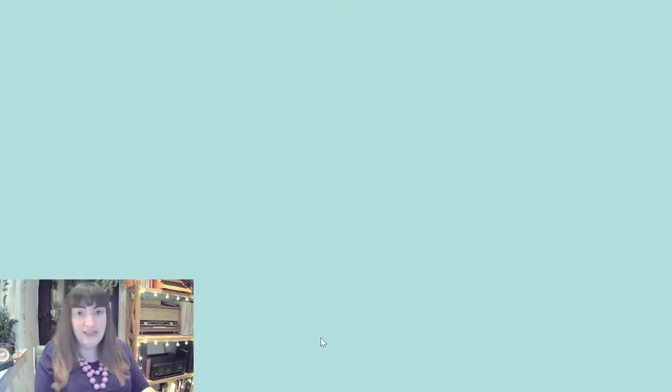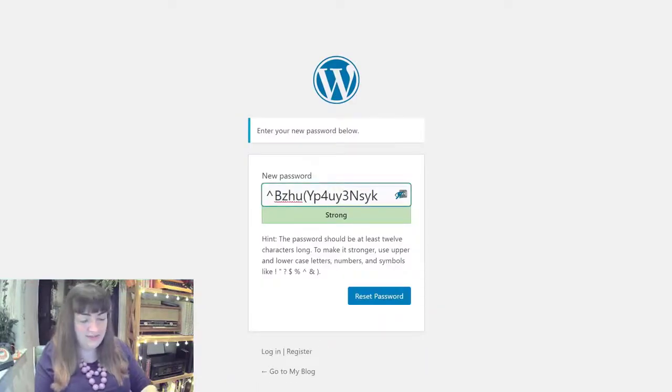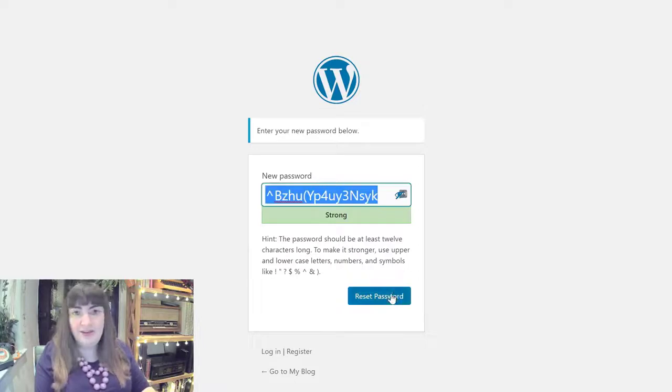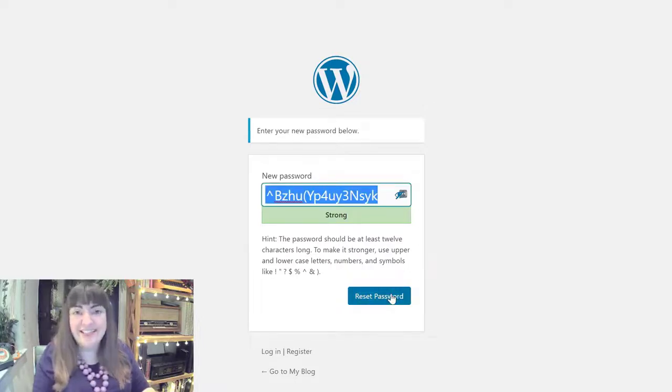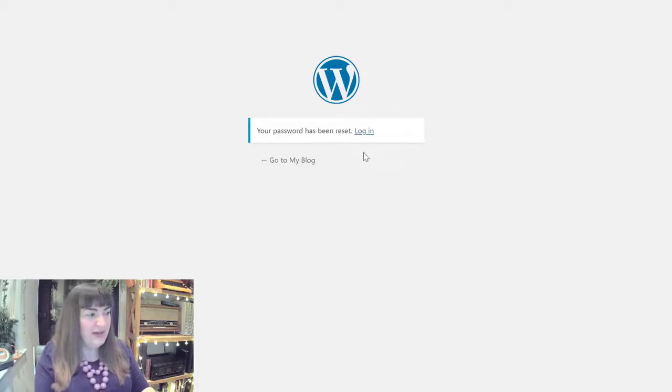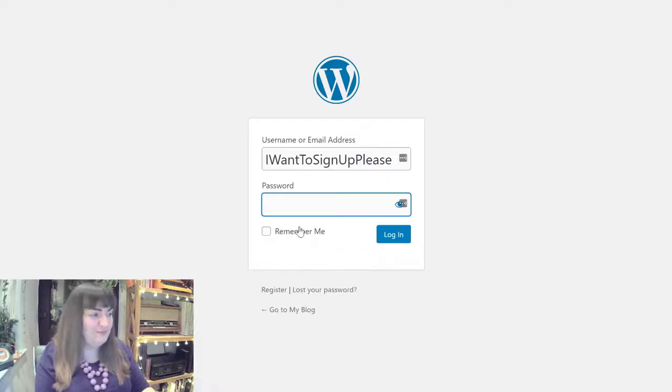Once we've clicked this, this takes us to a site where we need to create a new password. So there's an additional layer of complexity here. We'll go ahead and reset that password. Only then can we log in.